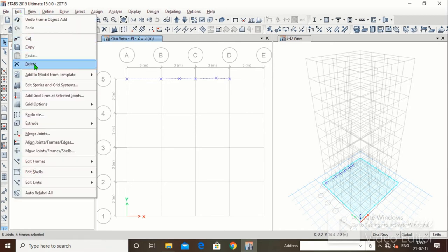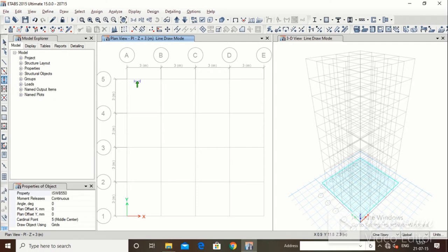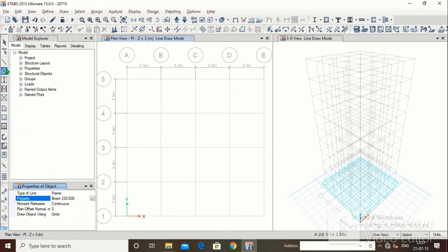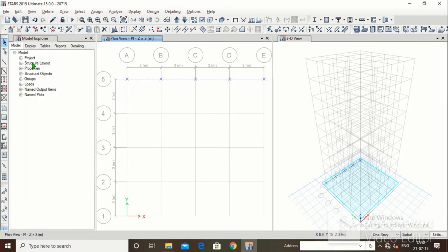I will click on Edit and Delete to remove that. Now I will show another method: Quick Draw Beam. Change the property again to beam 230x600. With Quick Draw Beam, you just select and the beam is drawn from one grid point to another nodal point automatically. Select all and delete.